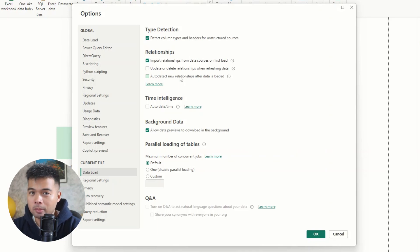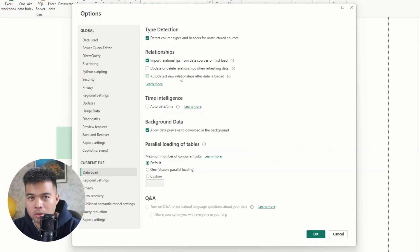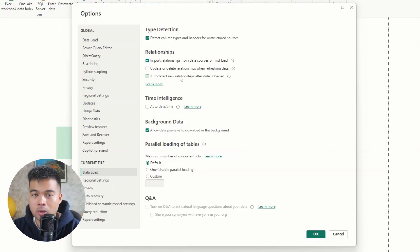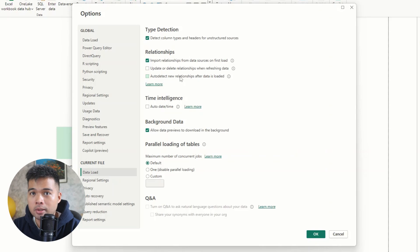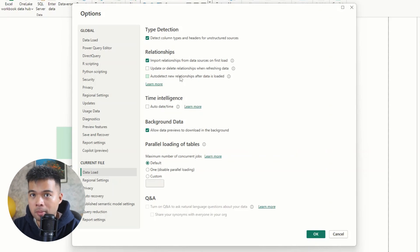However, this becomes a little bit of a challenge, especially when you scale your models to have more queries. Because every time you load a new file, Power BI will automatically create relationships for you, which you won't really have control of.